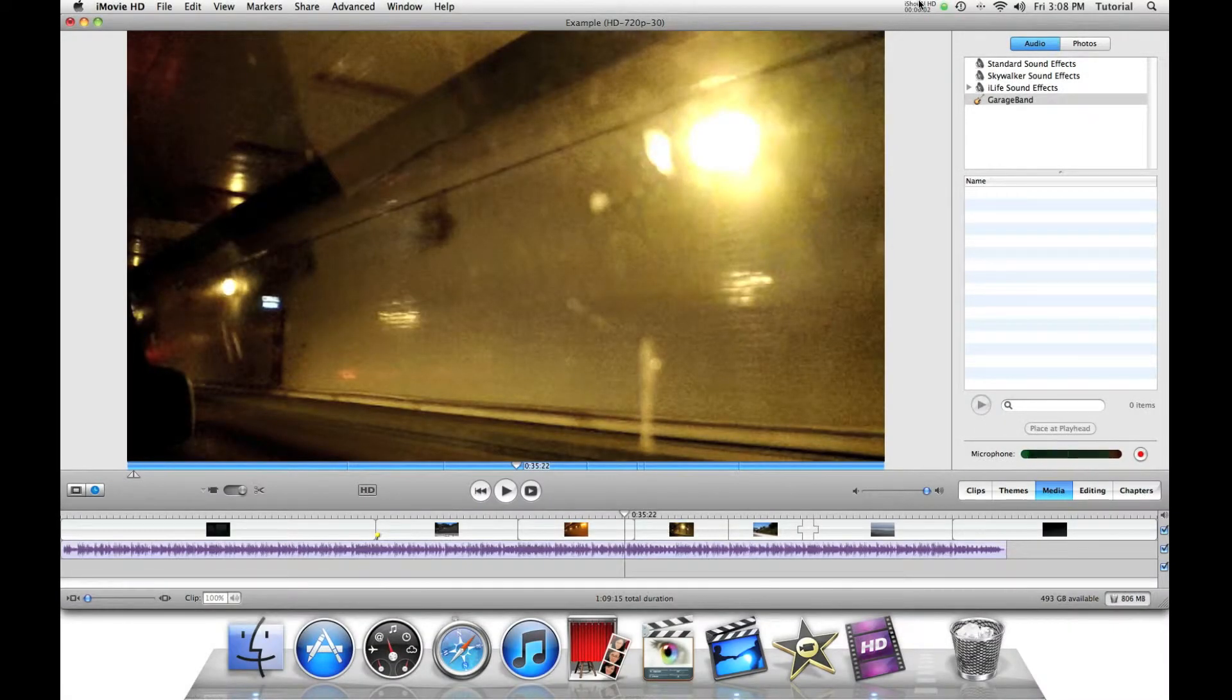Hi guys, this is iMovieHav2. In this tutorial I will show you how you can add your own voice and how you can make chapters.